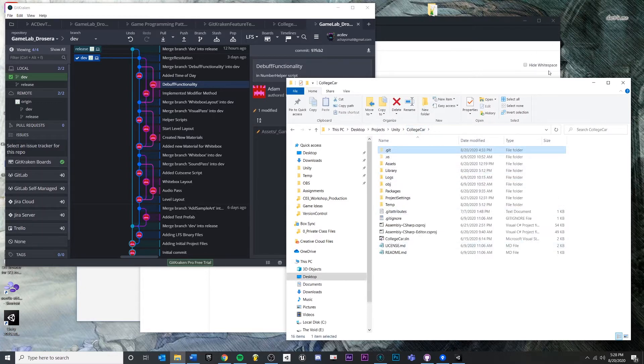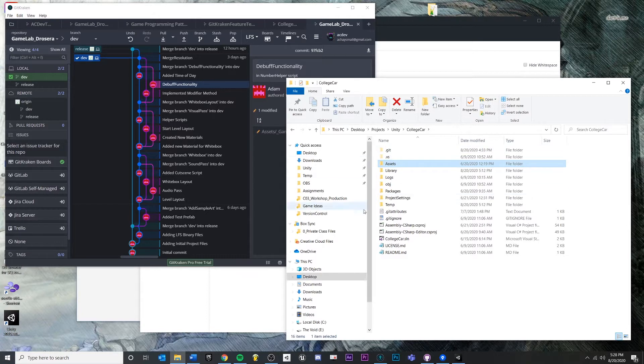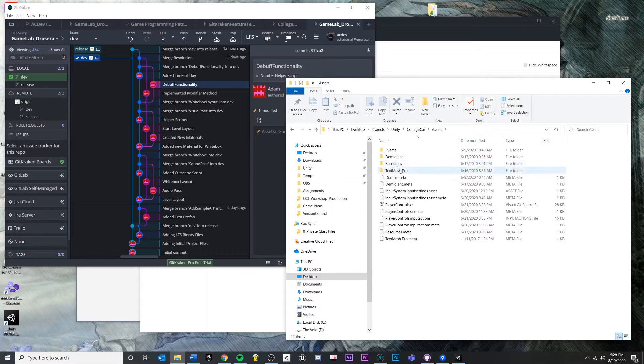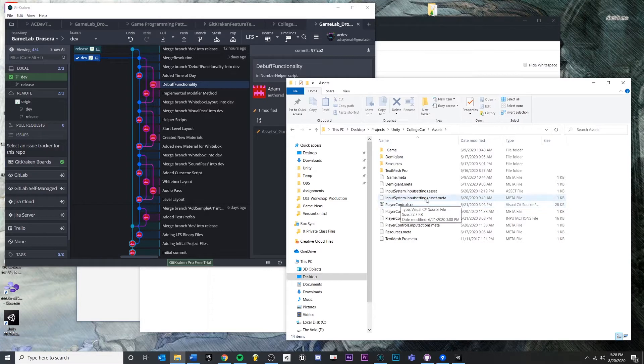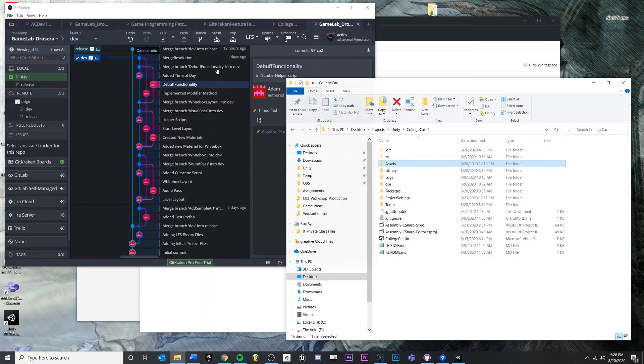The second thing to keep track of is all of your local changes. You have to remember that if I make changes to any files inside of this project right here, if I come in and change this script, then we would have modified our project and our version control system would show us.